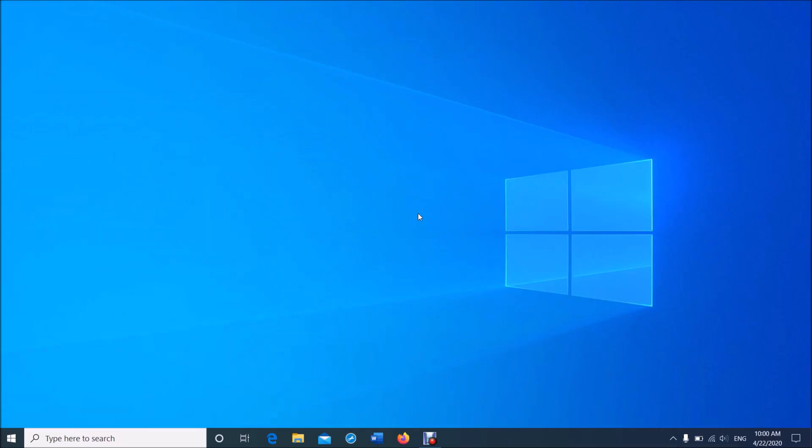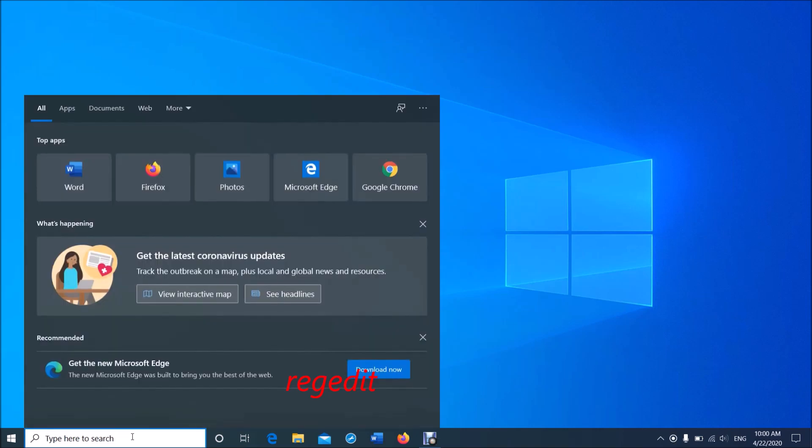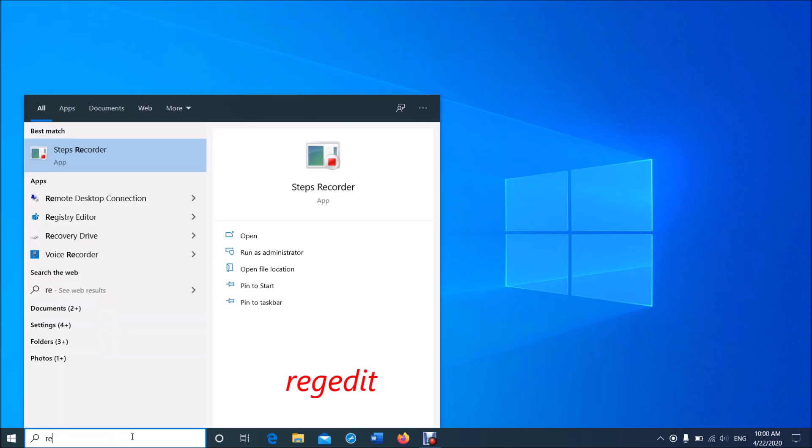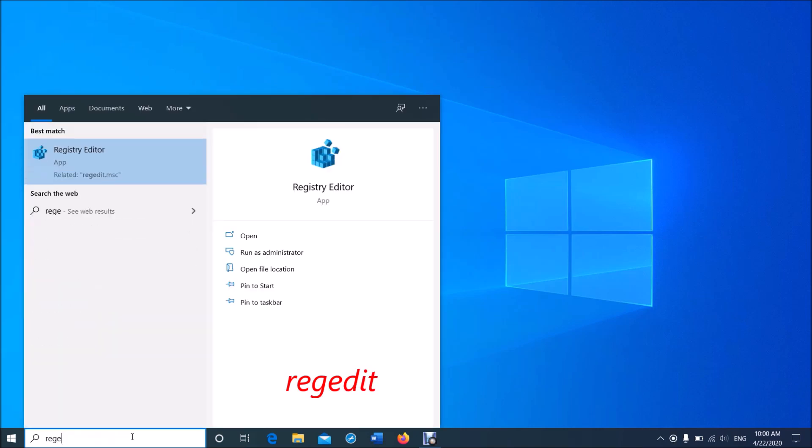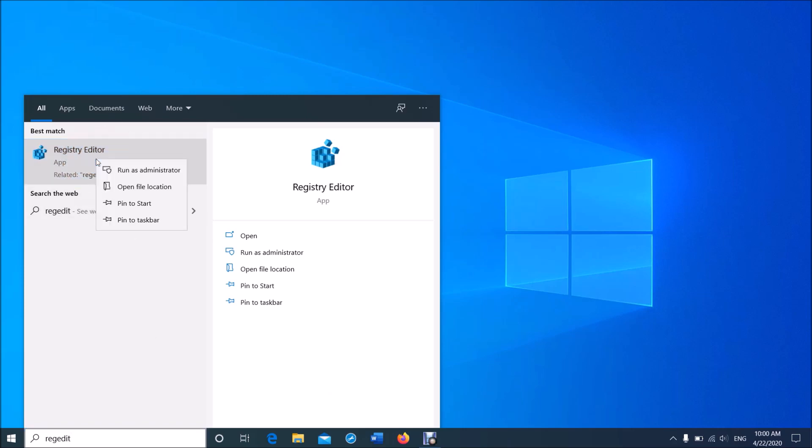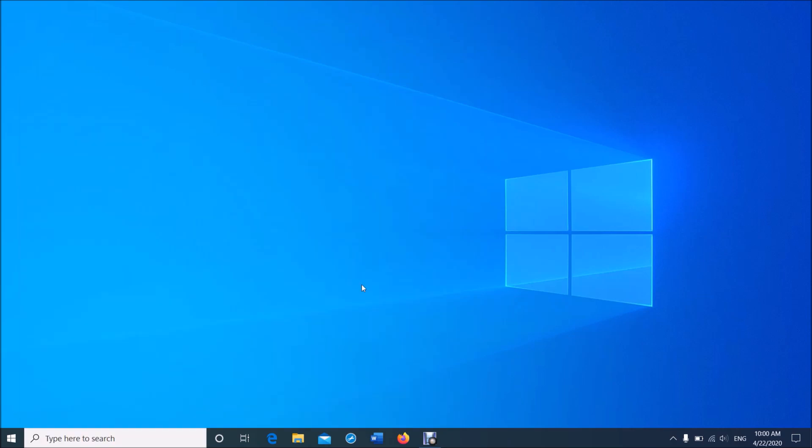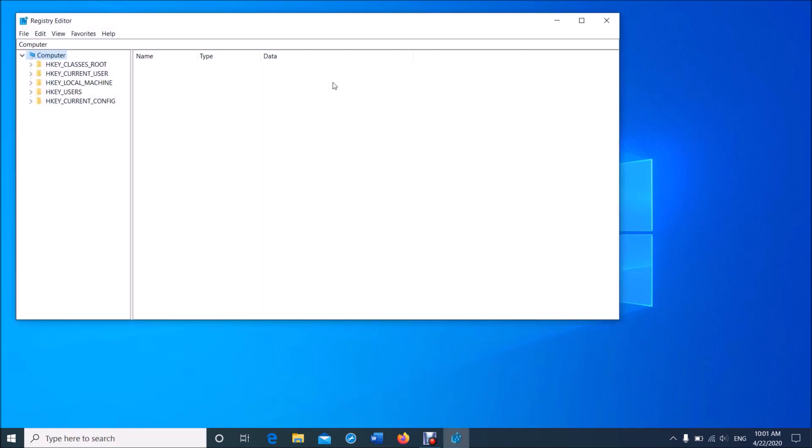Open the Windows Registry Editor. To open it, type in the search box 'regedit' as you can see on the screen. Then right-click on the first result and click on Run as Administrator.